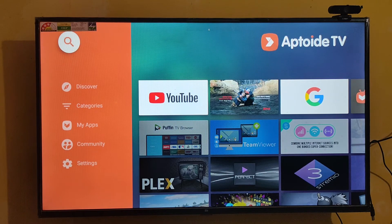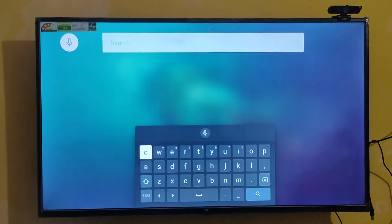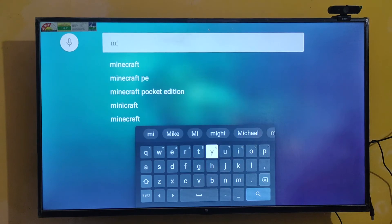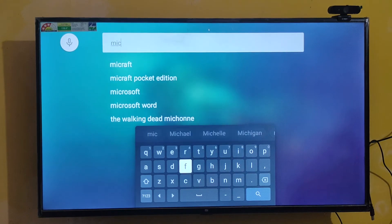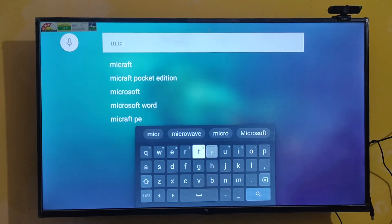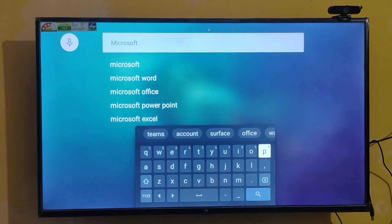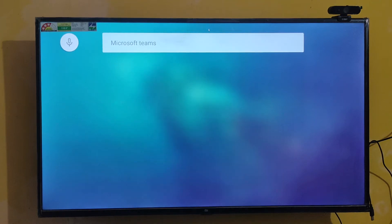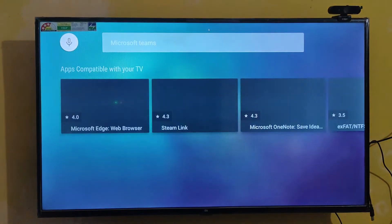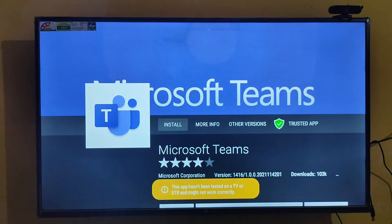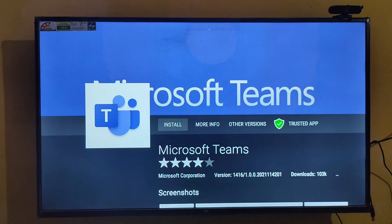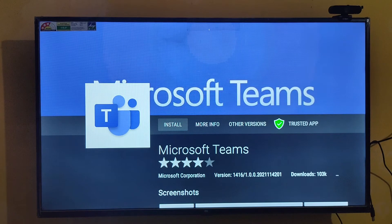Now let's go to search and search for Microsoft Teams. Here you can see — this is the Microsoft Teams app. Just click to install.